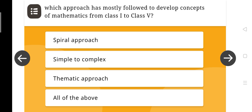Which approach has been mostly followed to develop concepts of mathematics from class 1 to class 5? Options: spiral approach, simple to complex approach, thematic approach, all of the above. The right answer is: spiral approach.